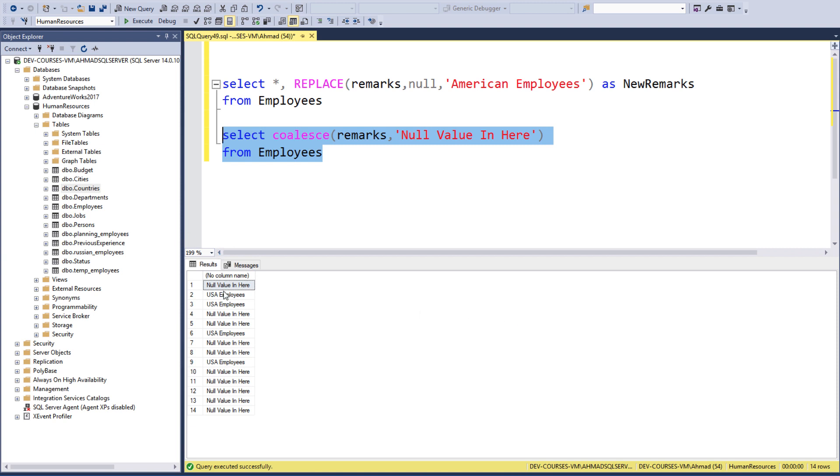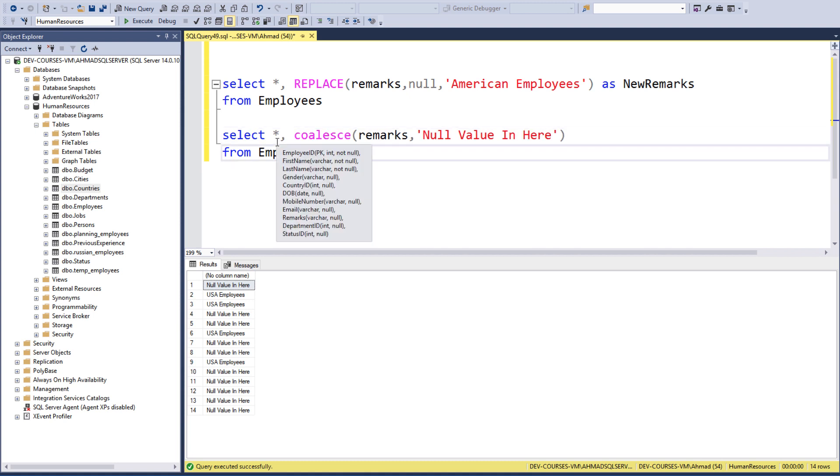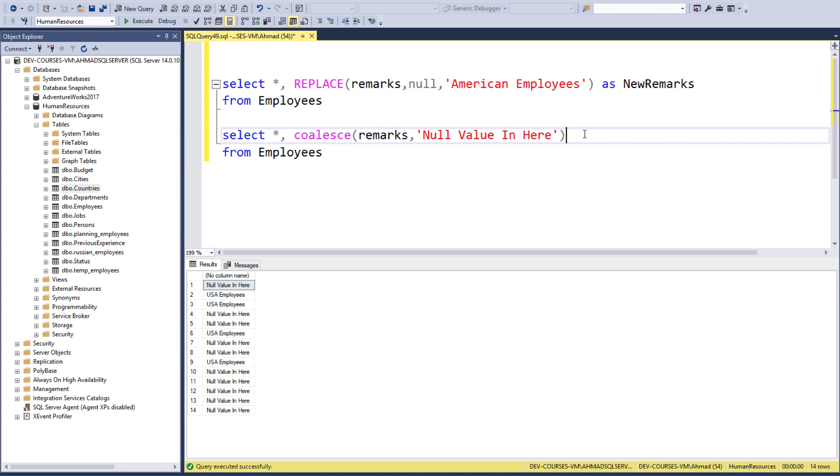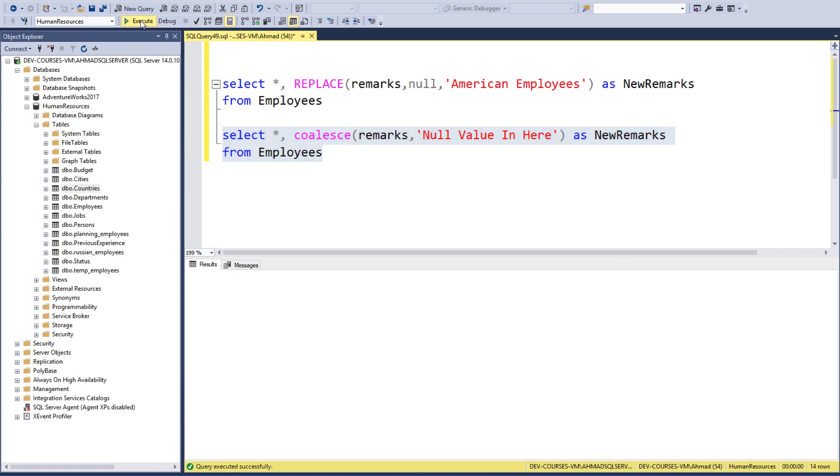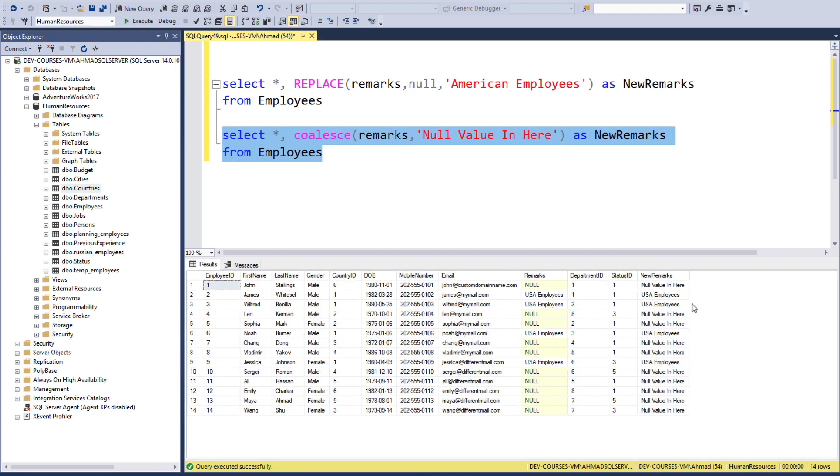We can go ahead, of course, and add the asterisk. Let me have all the columns, and we can go ahead and rename it as 'View Remarks'. Execute again, and here it is.